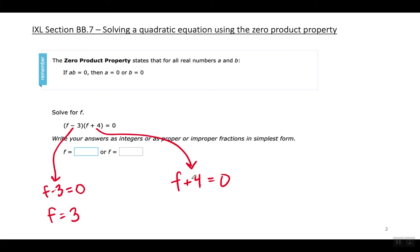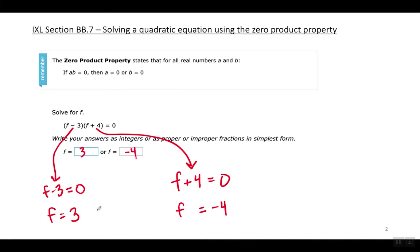And in this one, F plus four equals zero, so F has to equal — when I move the four to the right it becomes negative — so F equals negative four. Those are my answers. My answers are F equals three or F equals negative four.